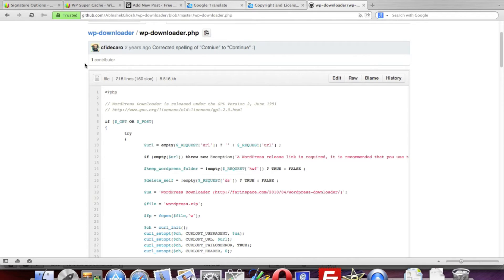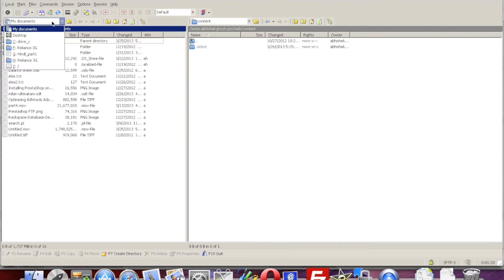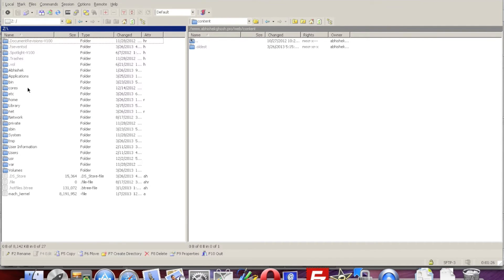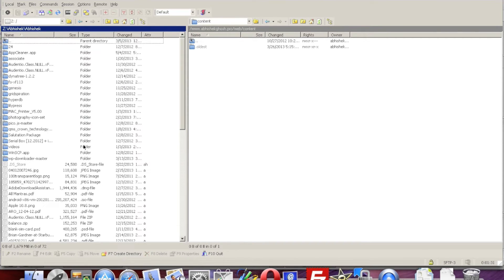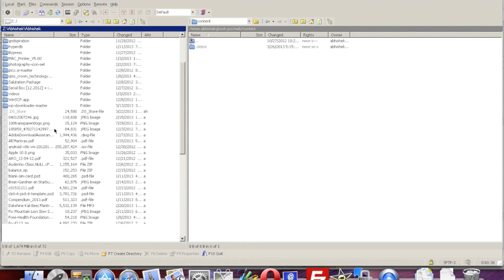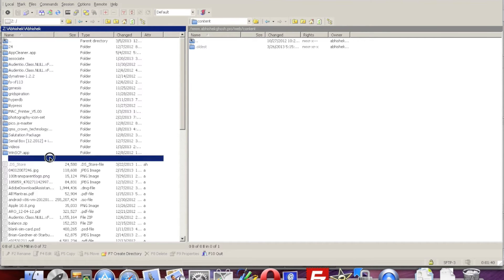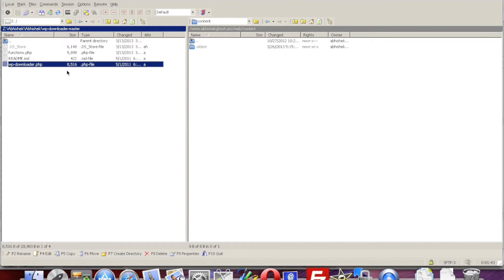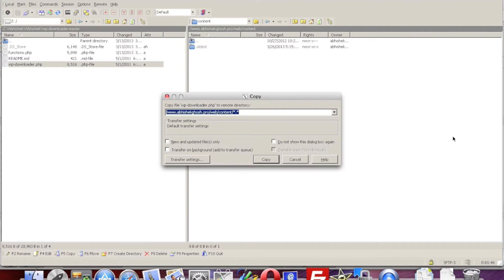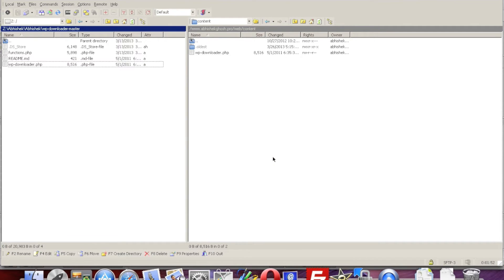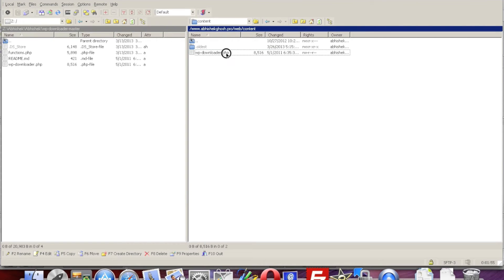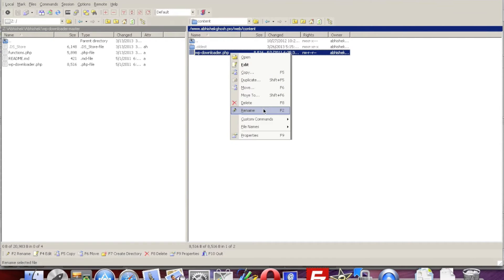This is all about the script you need. Here you can see the FTP or SFTP software. On the right-hand side you can see the publicly accessible FTP folder where you will install WordPress, and on the left-hand side I'm just dragging and dropping the PHP file — it will take just a few seconds. Copy the name of the file.